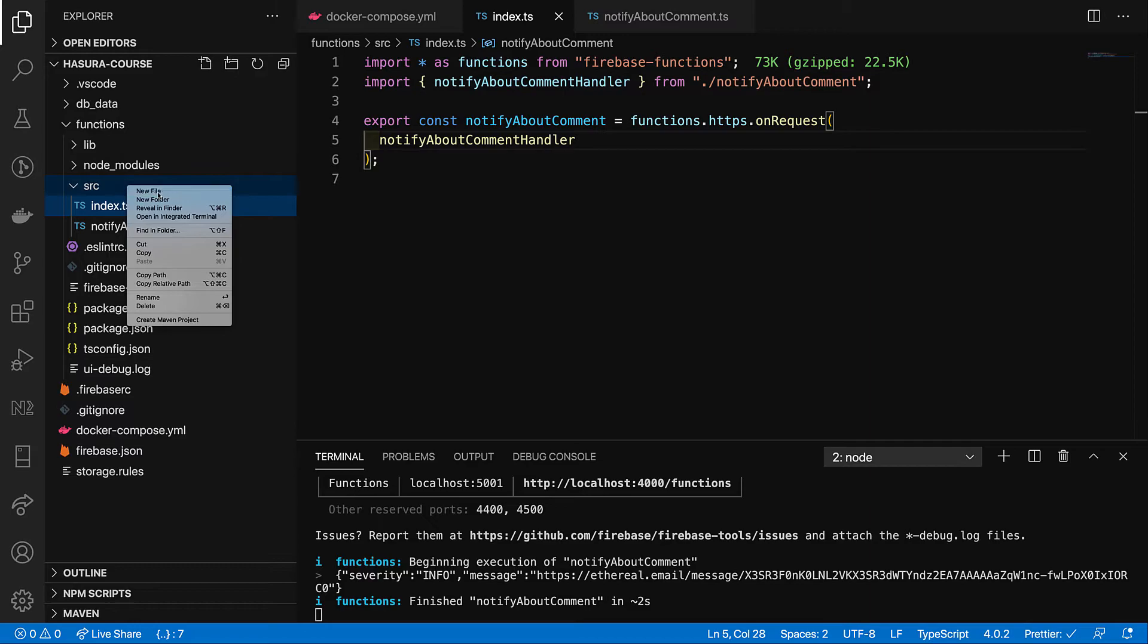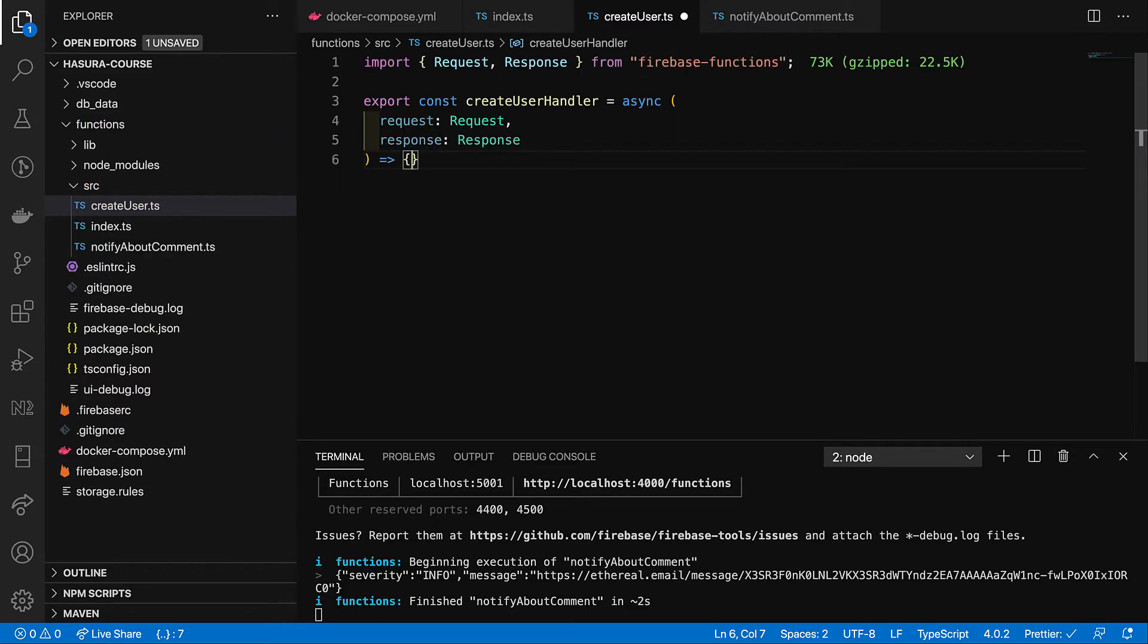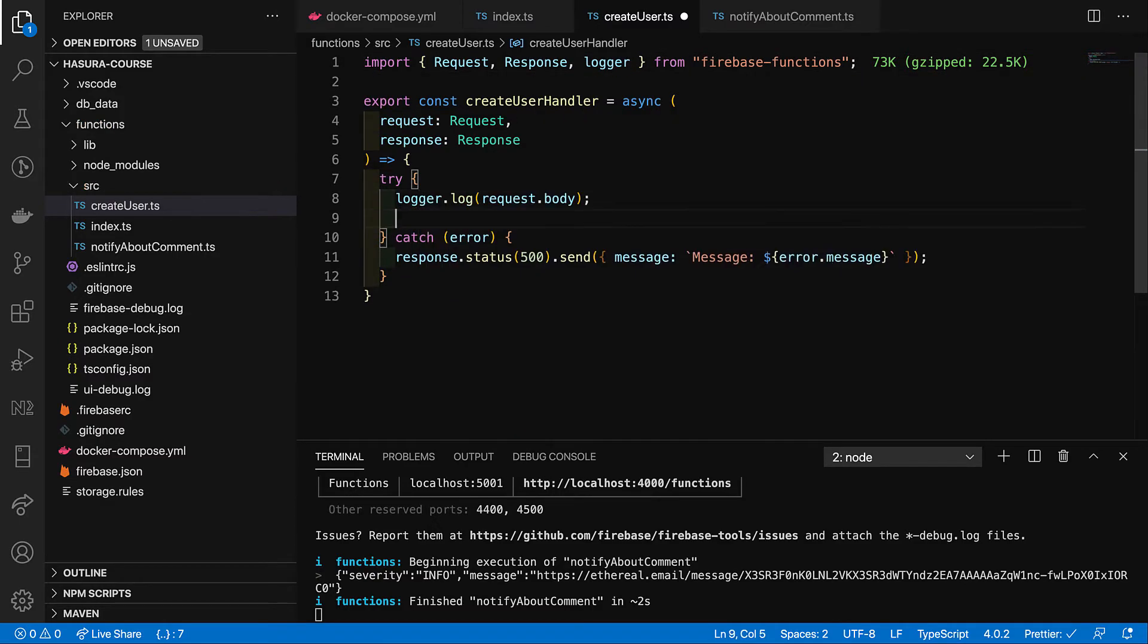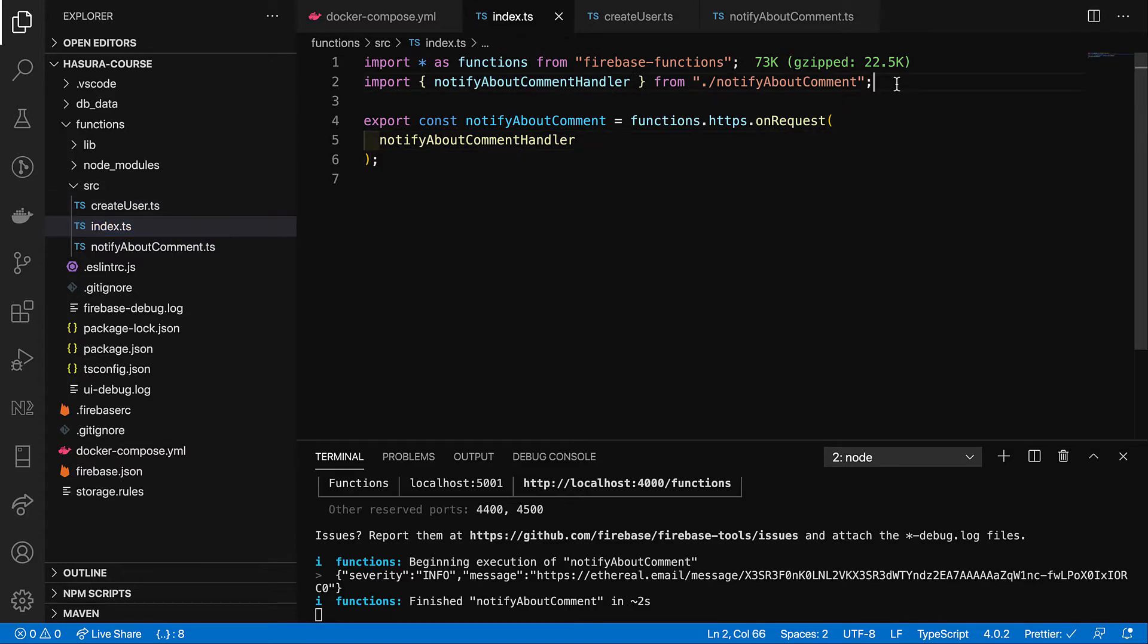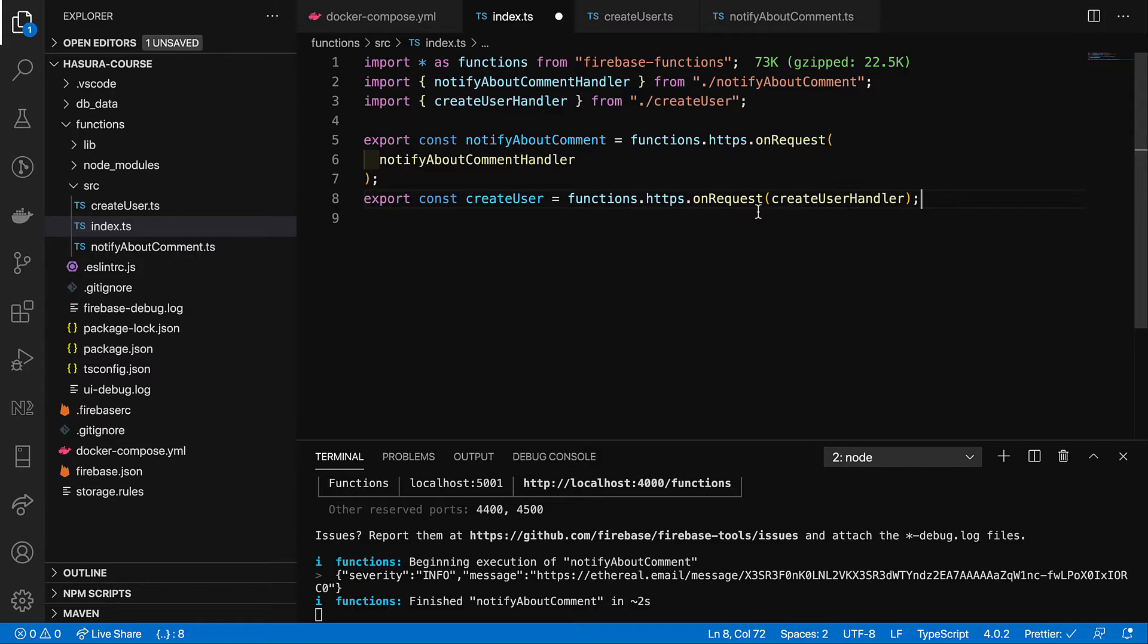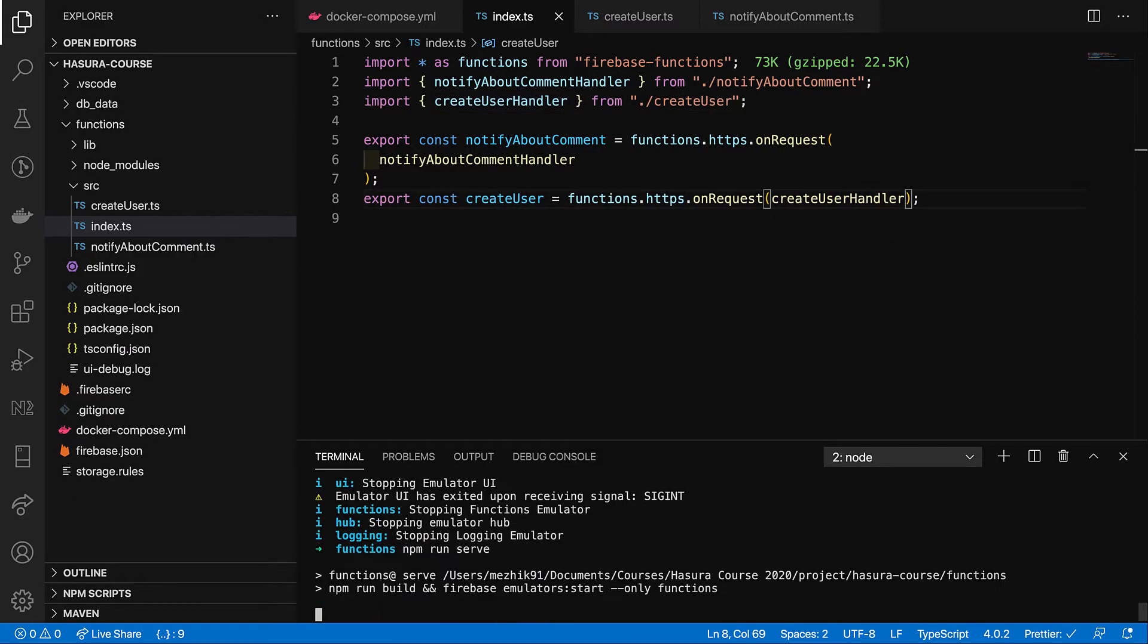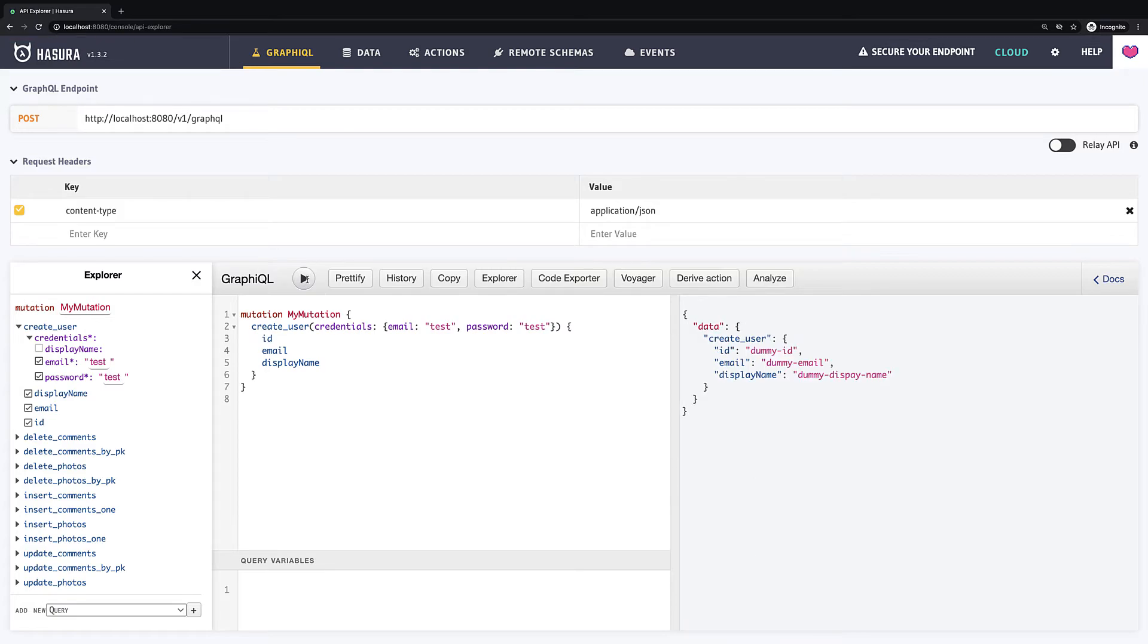So, let's create now another file called createUser and here we will export some function called createUserHandler which does nothing so far but it just logs the request body and returns some hard-coded data which maps our return type user which we defined earlier. And then we need to create a cloud function and assign this handler. Now we can run our cloud functions and try to trigger our action in Hasura one more time. And wow, we got the values we defined in cloud functions so Hasura resolved it for us.